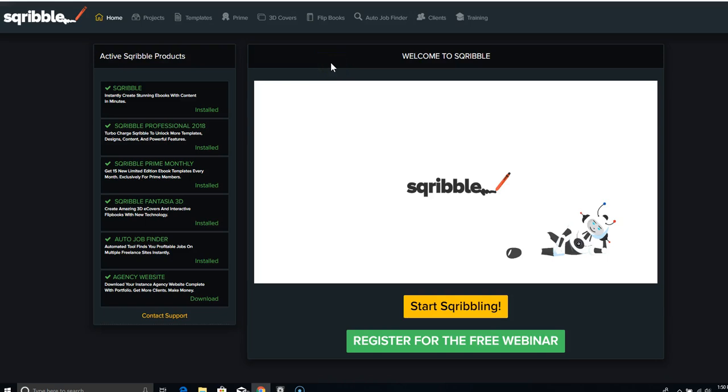Hey everyone, this is Katerina Christakos and if you're here it's because you want to create ebooks. Now the platform I use is called Scribble and it works for both Mac and Windows because it is cloud-based.